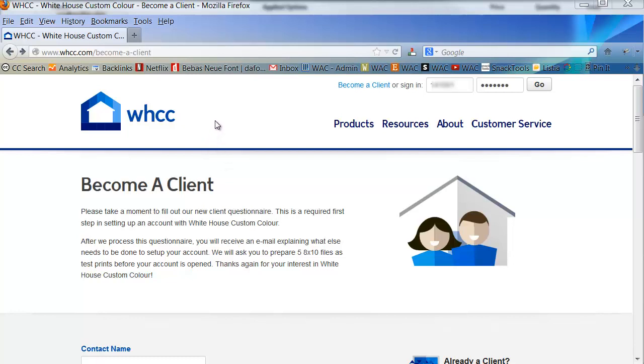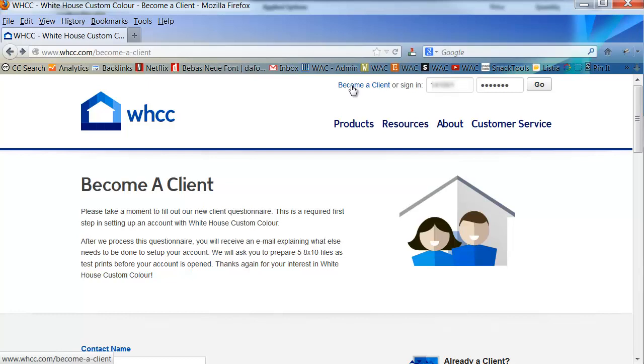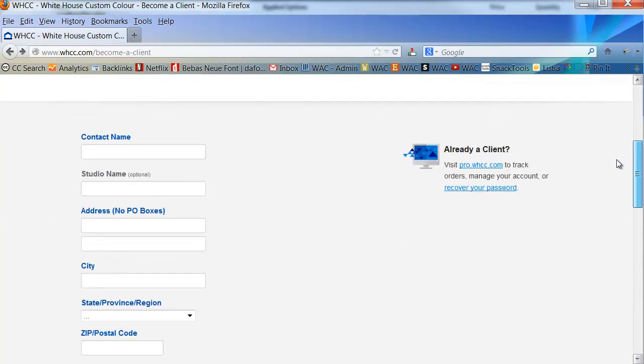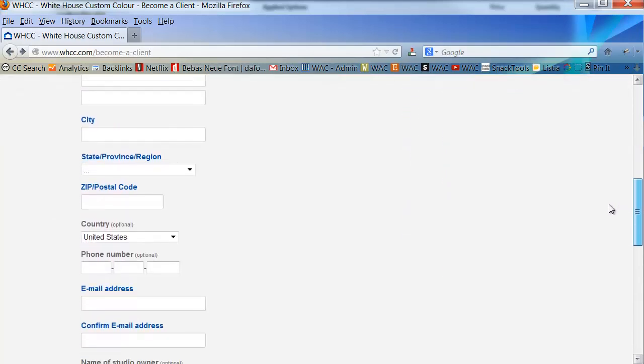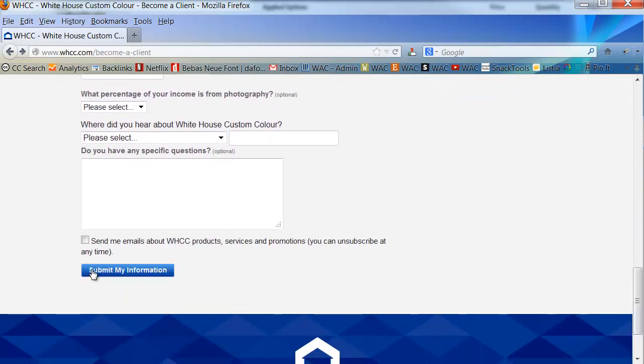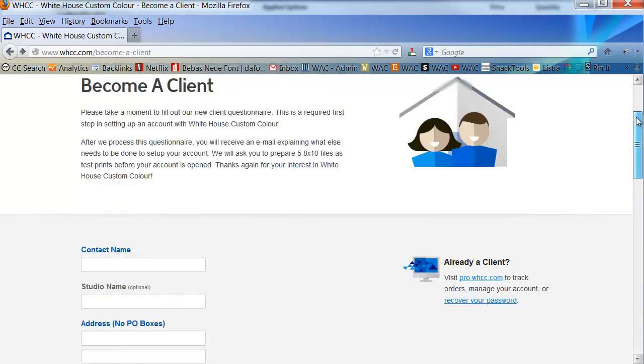To begin, you'll want to go to WHCC.com and if you have an account, you'll be assigned a number and you'll use that number and your password to log into your account. If you don't have an assigned account number, you'll want to click on become a client, fill out the short information form, submit your information and wait for your account to be activated.